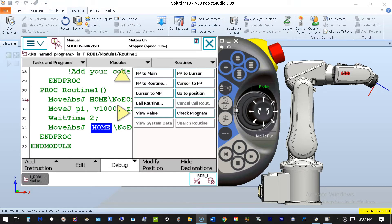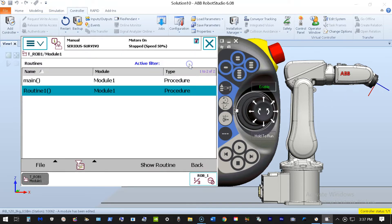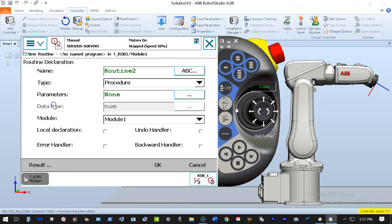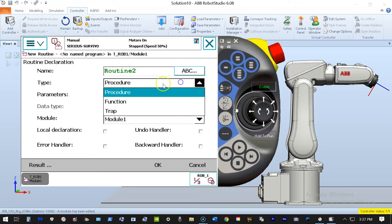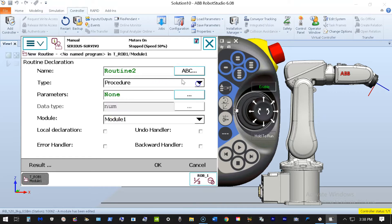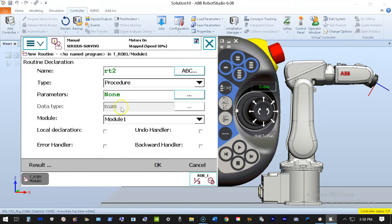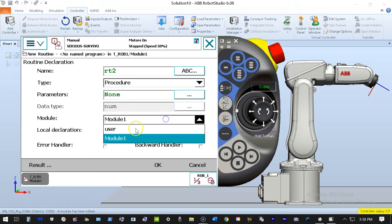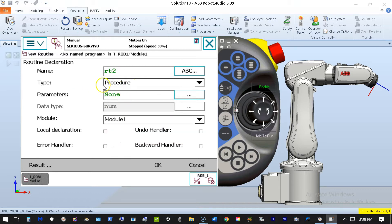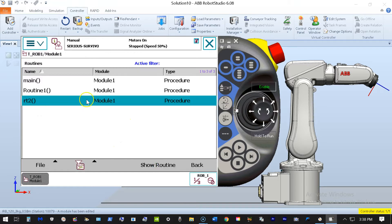Hello, Gold here. Today we're going to look at how to insert a wait time into a line of code or into a program with existing lines of code. I'm going to teach a small program. I'll create a new routine under Routines > File > New Routine. I'll verify everything: this is a procedure, not a function or trap. Routine 2 is a good enough name — I could rename it to RT2. No special parameters are required and it goes in Module 1. I hit OK and I've created a new routine.